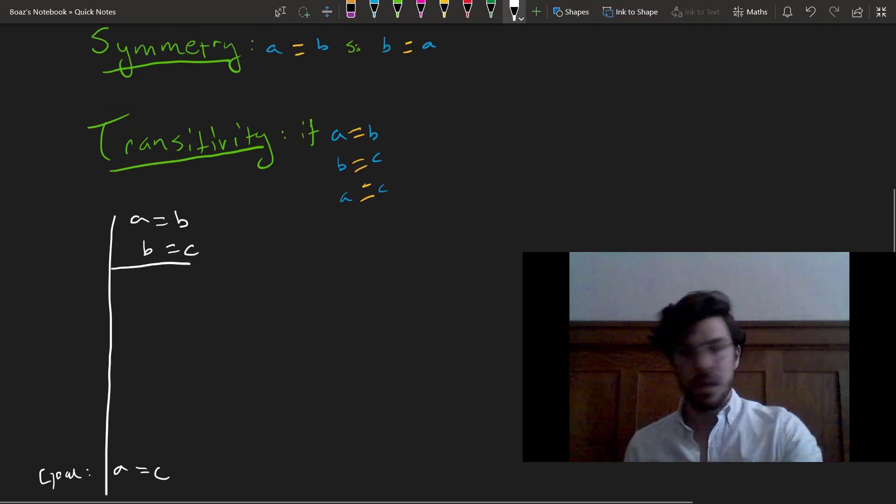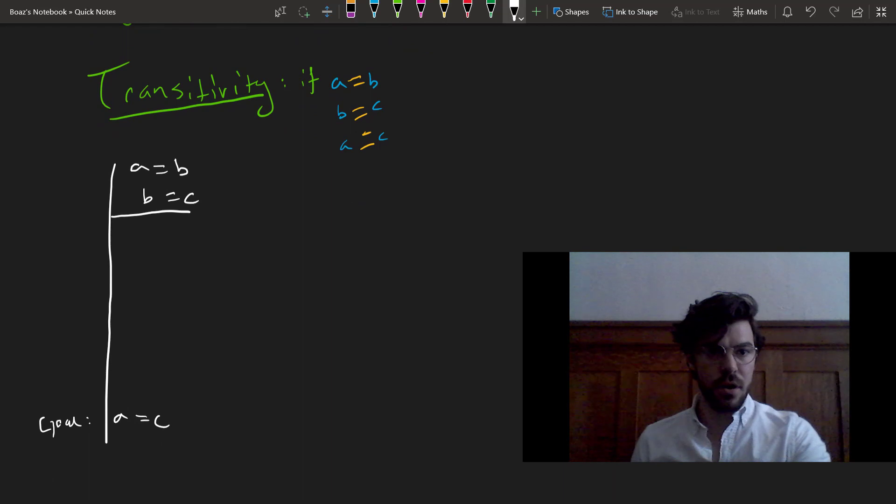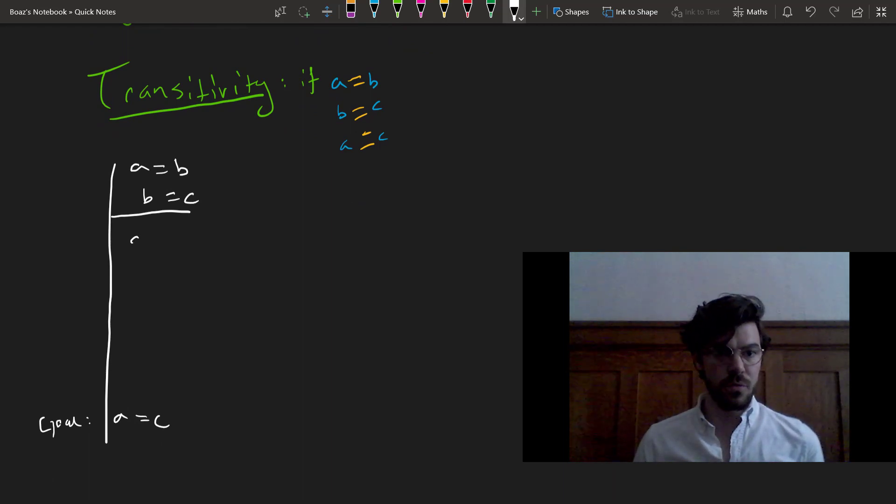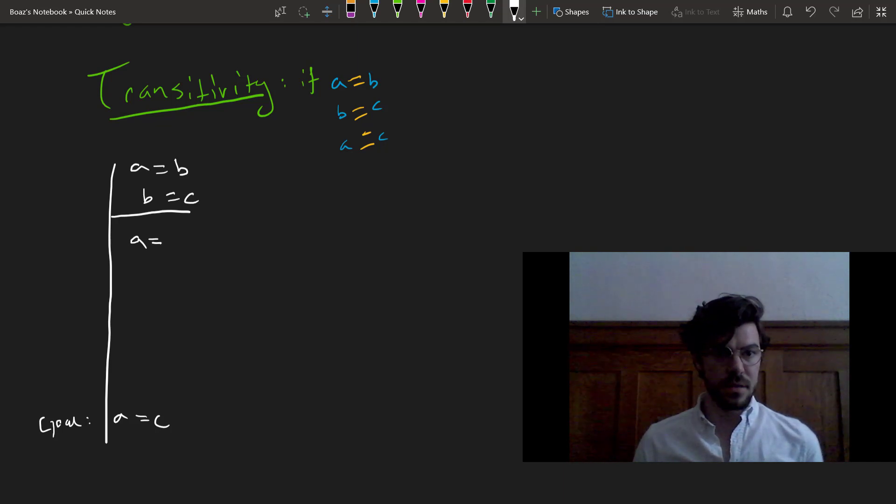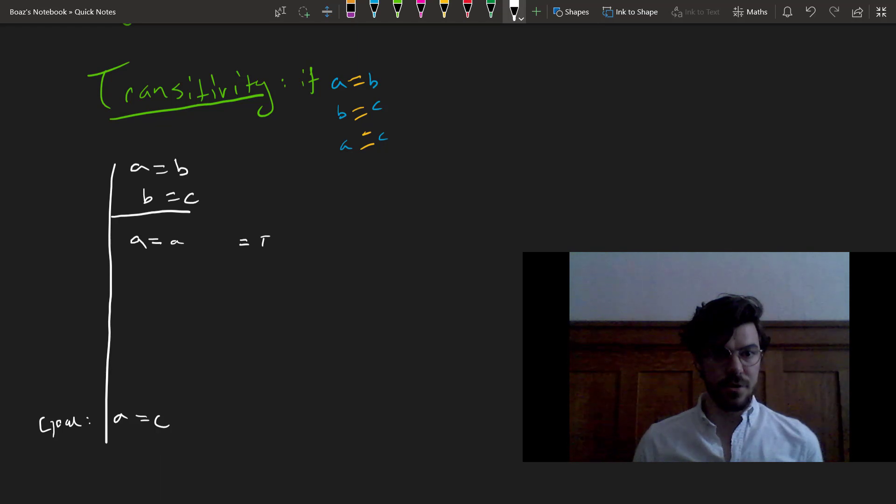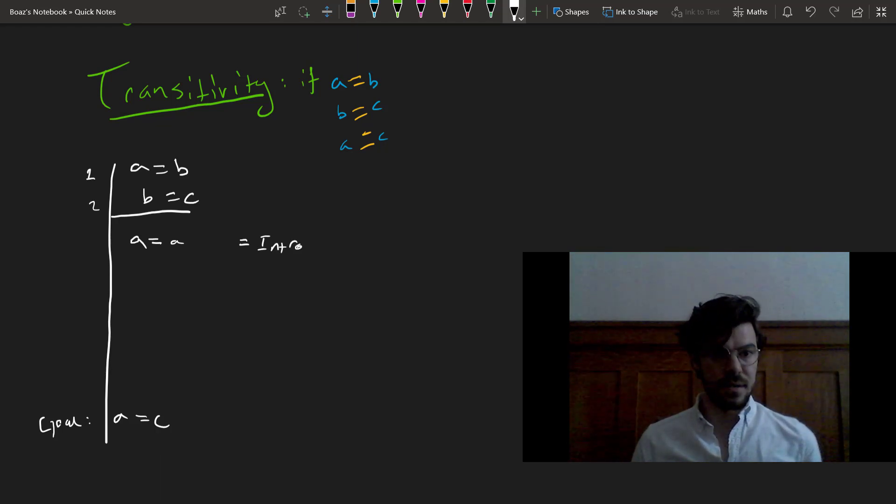Well, first, let's use our first rule, equals intro, which will form the basis of the elim rule that we'll need to get the B out of the picture and have A equals C. So A equals A, that's equals intro. I'm going to number these just to make this easier.